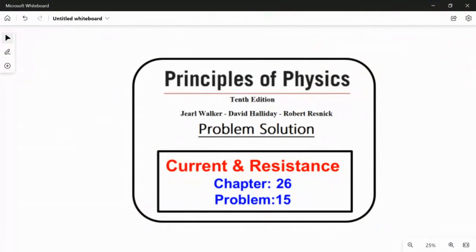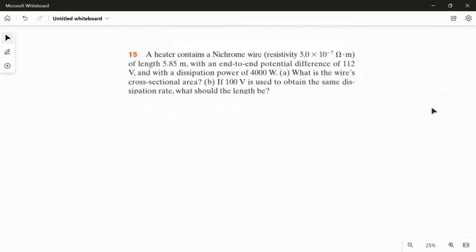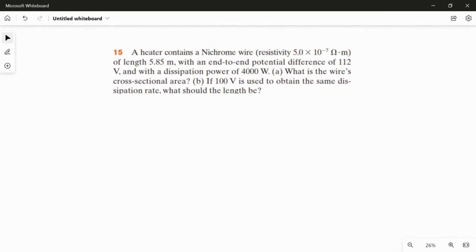In this video, I am going to solve problem 15 from chapter 26. A heater contains a Nichrome wire. Its resistivity value is 5×10⁻⁷ ohm·meter, length 5.85 meter, with an end-to-end potential difference of 112 volt and a dissipation power of 4000 watt. We have two questions: first, find the wire's cross-sectional area, and second, if 100 volt is used to obtain the same dissipation rate, what should be the length?